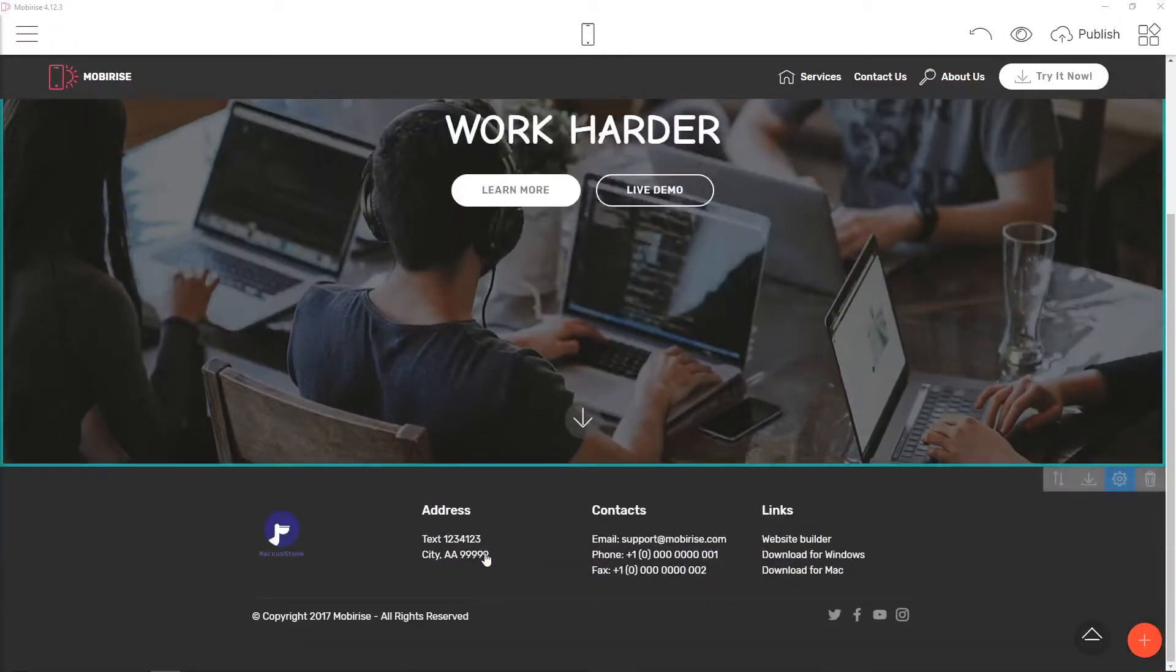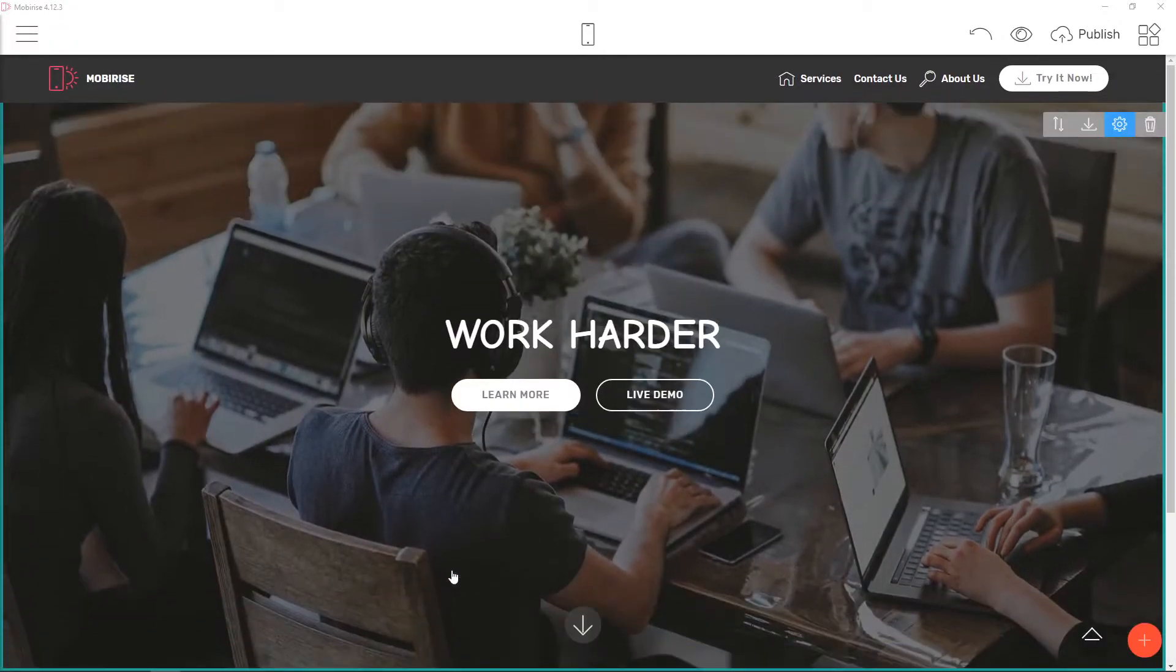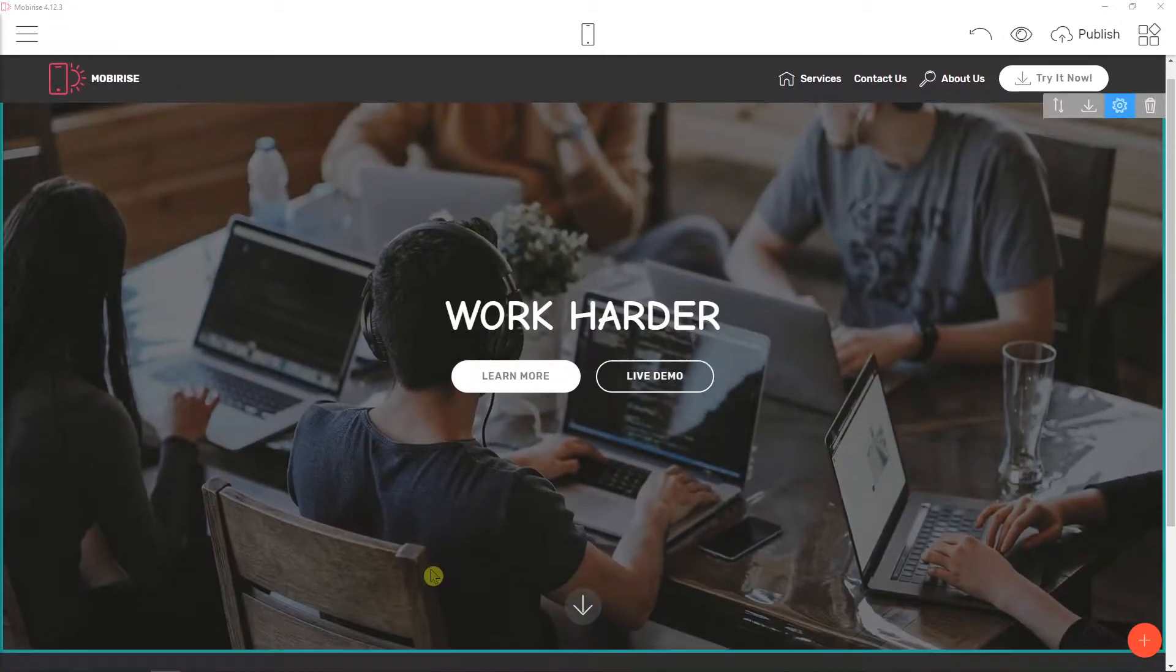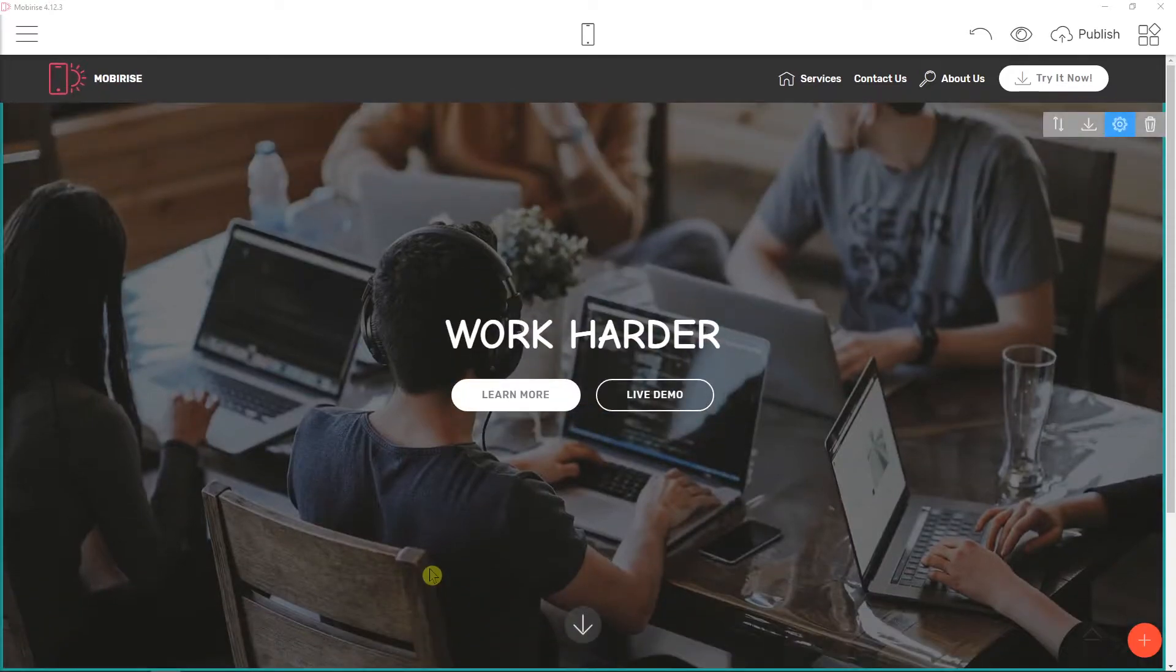Welcome everybody, my name is Marcus Stone and in this video you will learn how you can easily add dropdown menus for your site in MobiRise.